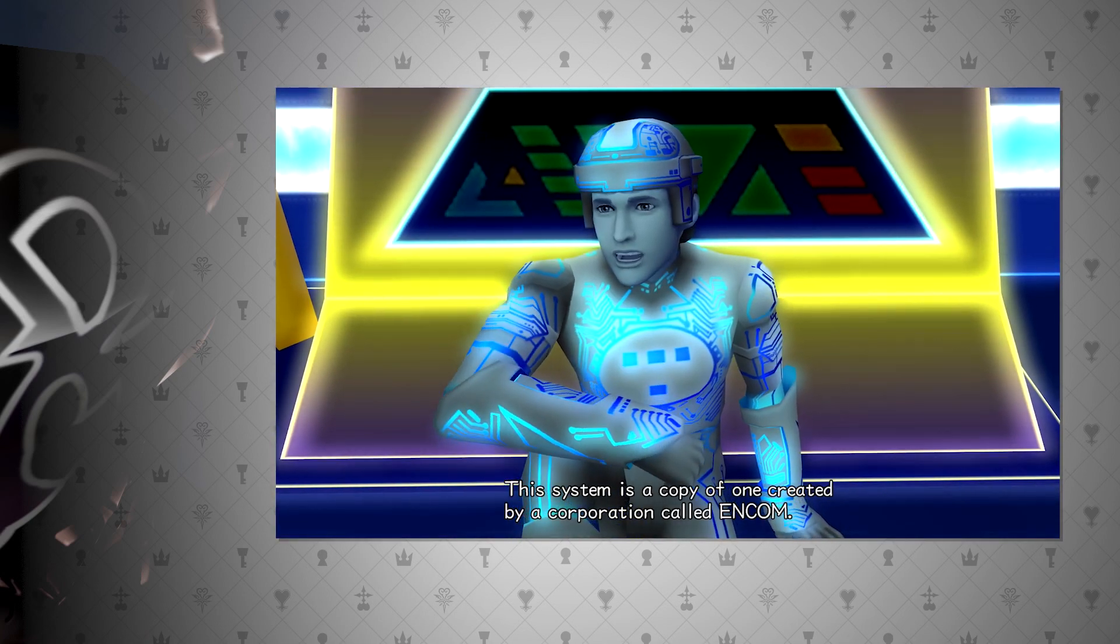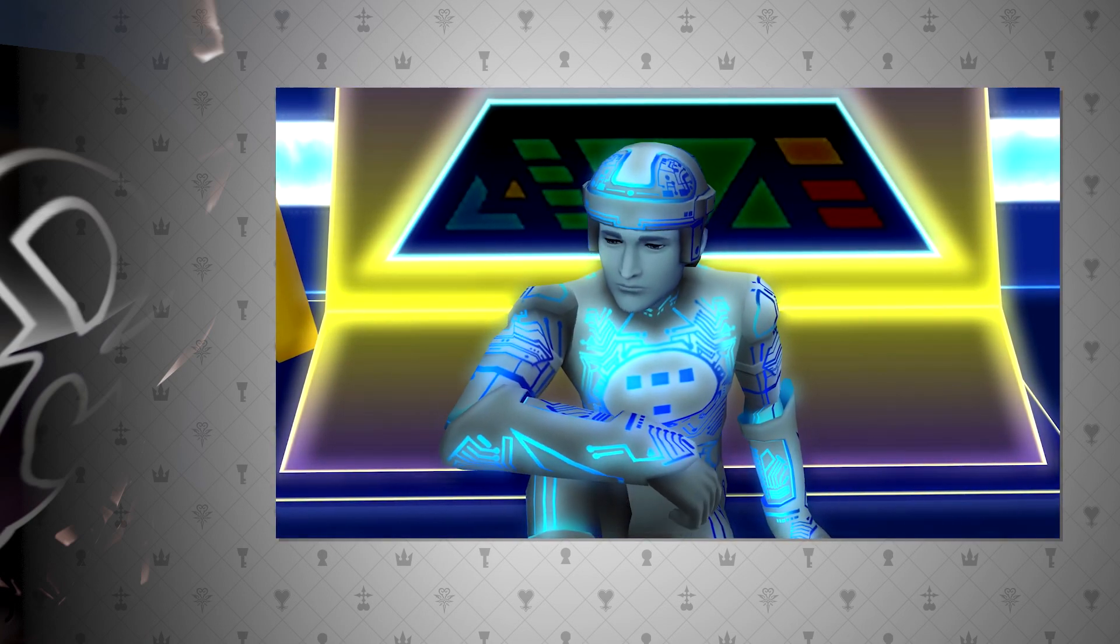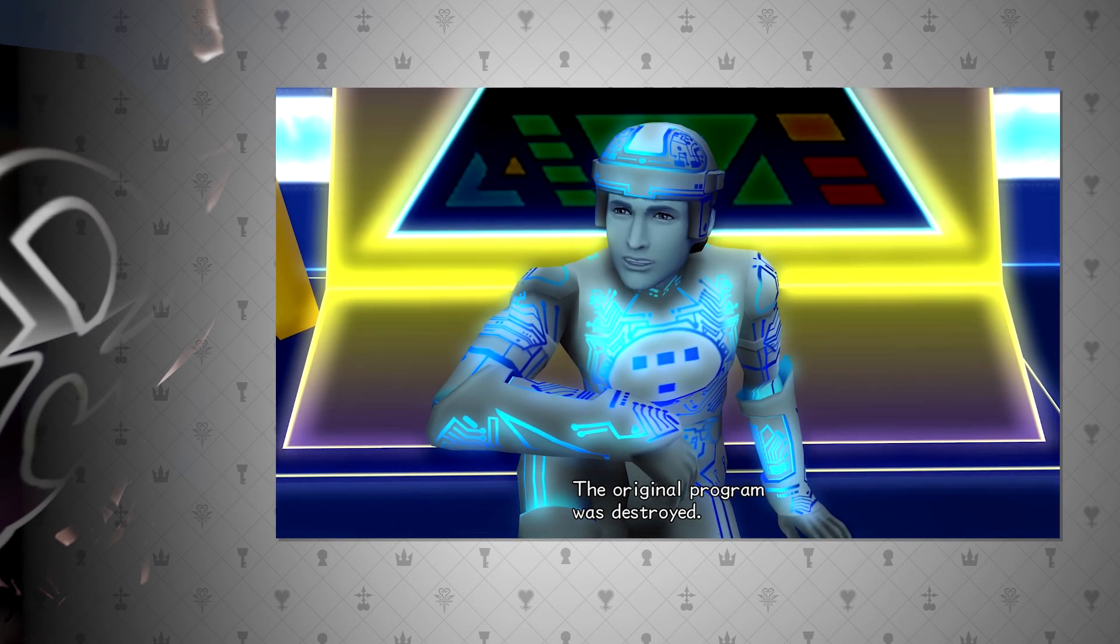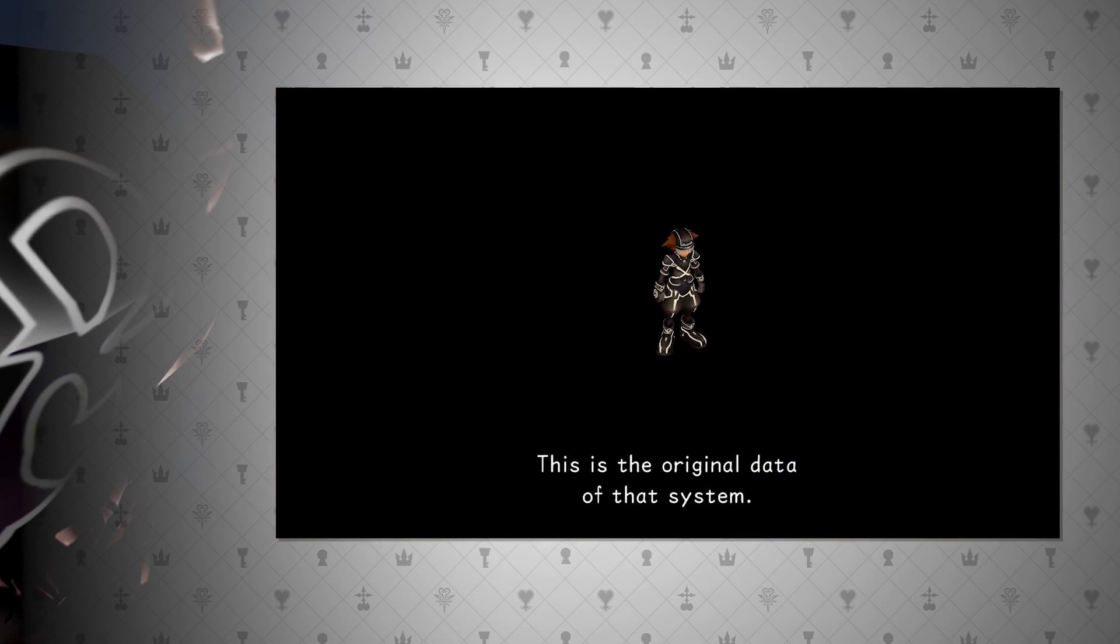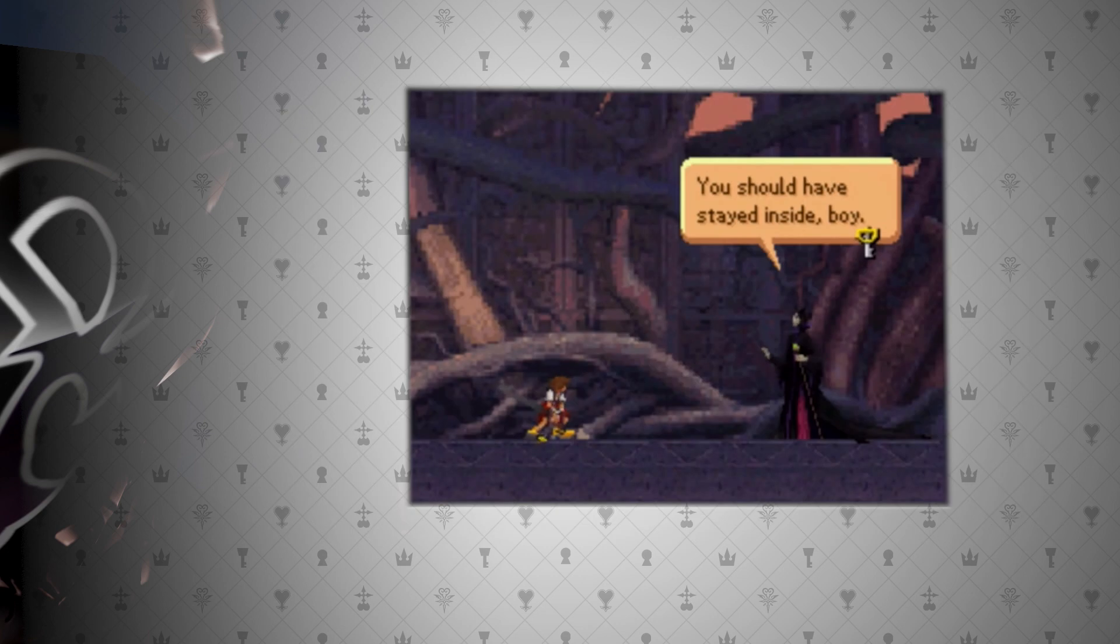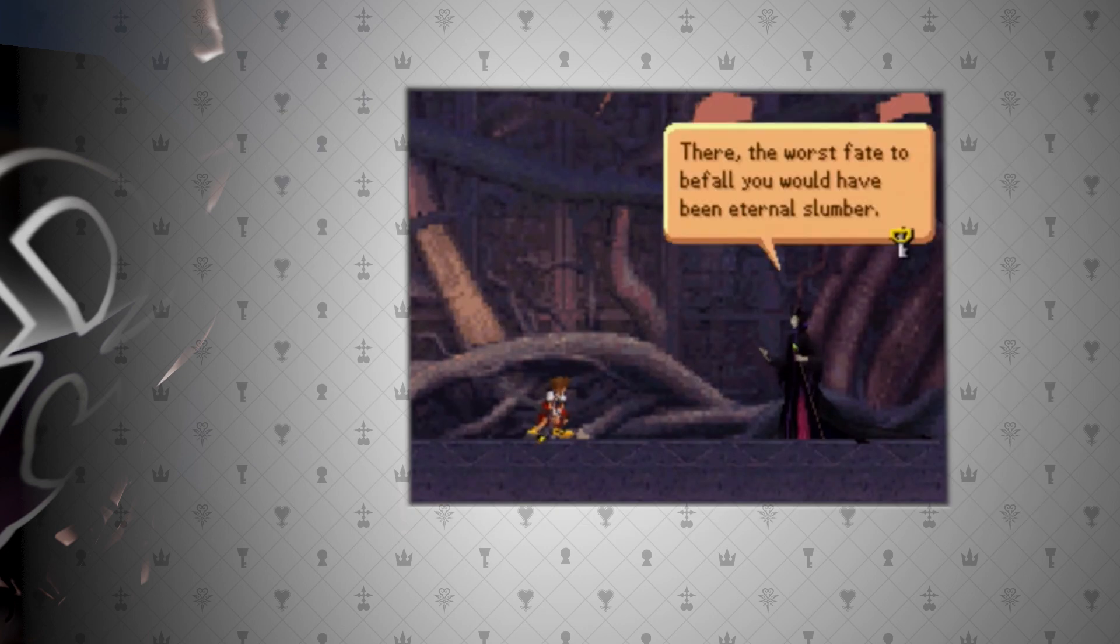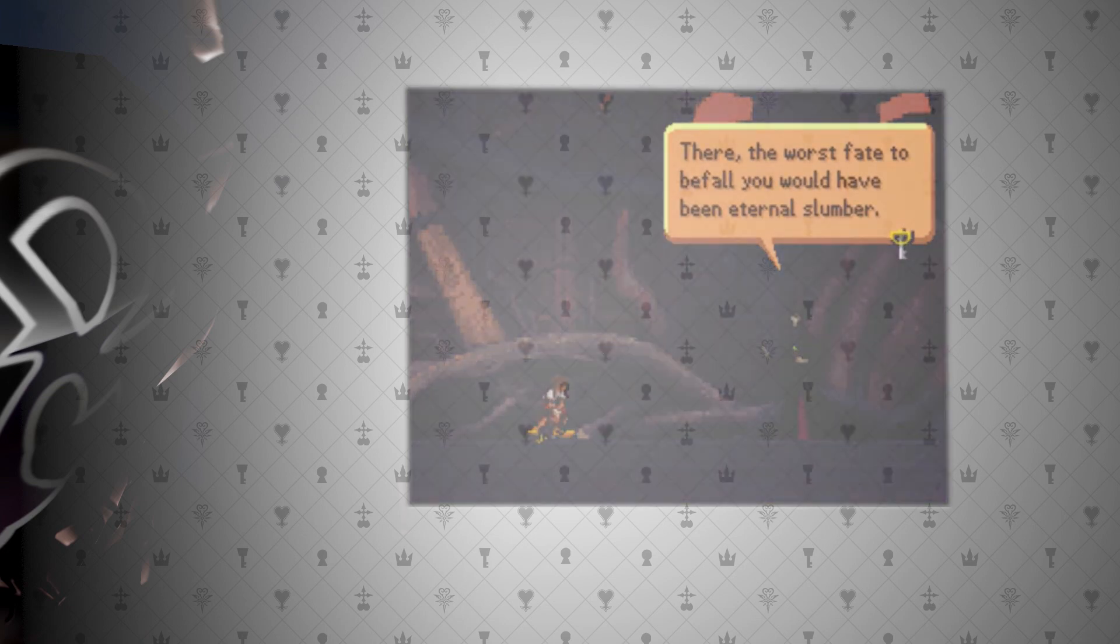You see, in Kingdom Hearts 2, Tron talks about his original world being deleted, and it is confirmed that this original world is in fact the Grid. Maleficent also confirms this as well when she mentions that if Sora had stayed in the datascape that was erasing, Sora would have been sent to eternal slumber.